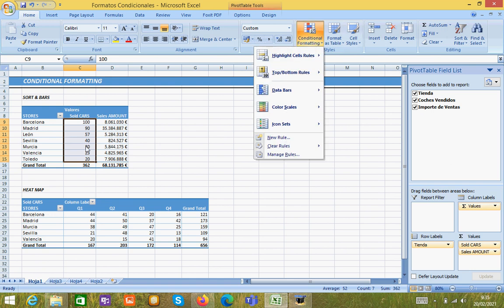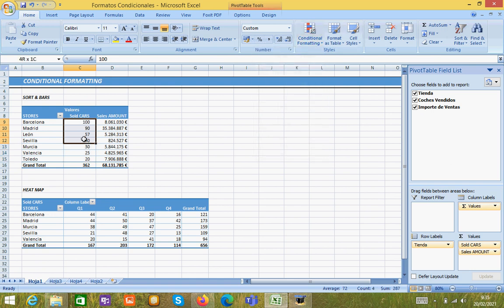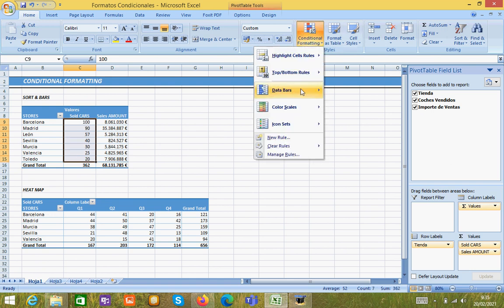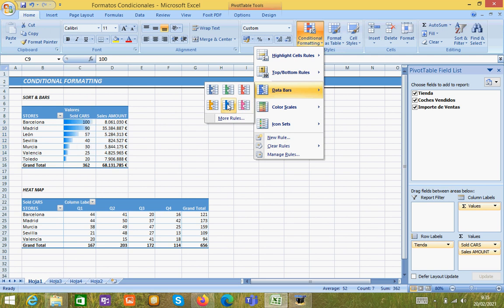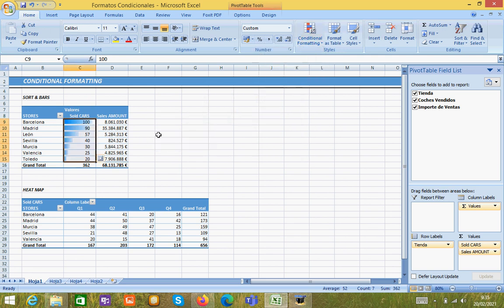Once we have selected this data, only like this, we go to conditional formatting option, select data bars and choose the blue ones.